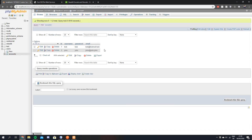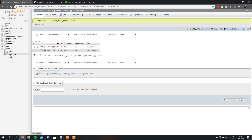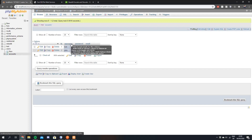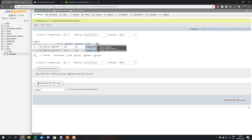So this is the database here — it's just a very simple database called users and it has one table called accounts. It just stores the ID, username, password and email of a user. So hopefully by the end of the video you'll be able to create a very simple login using basic authentication with a RESTful web service.